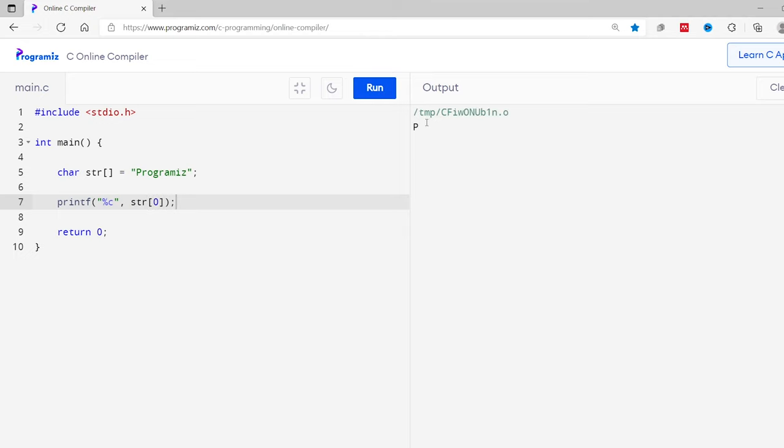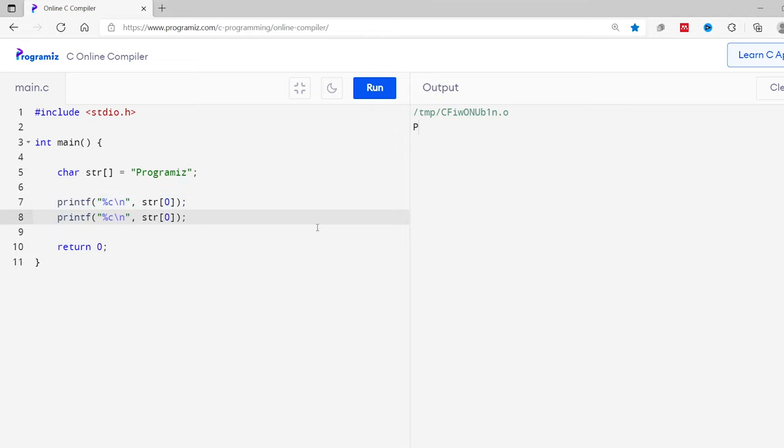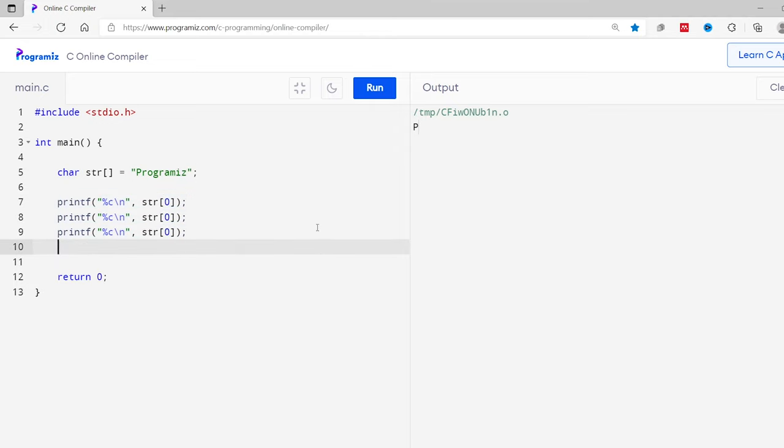You can see p is printed on the screen. Similarly, we can access other elements easily using array indices. For that, I'll copy this and paste it here, and I'll just change the value of index number here from 0 to 1, 2, and 3.